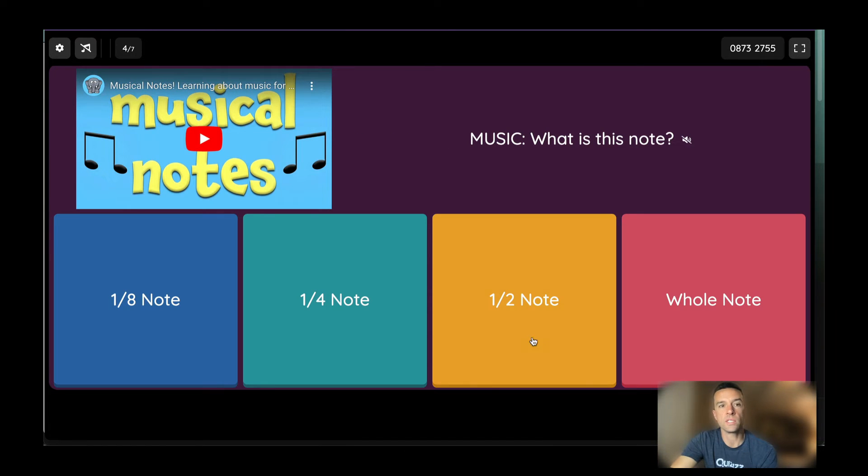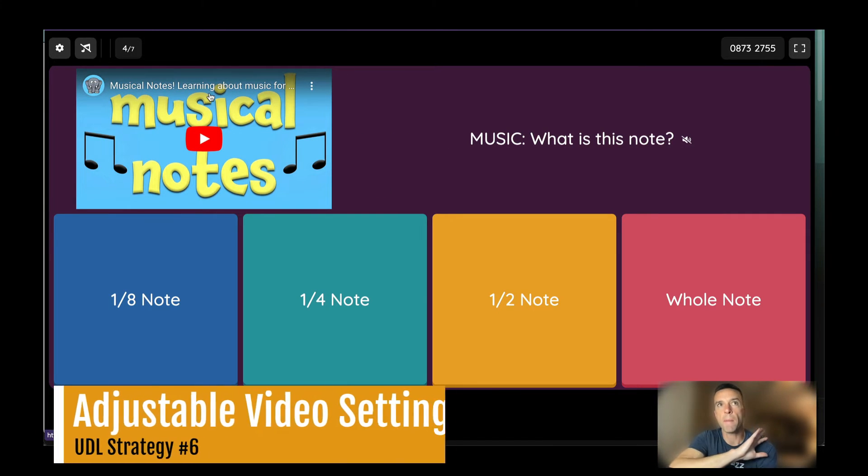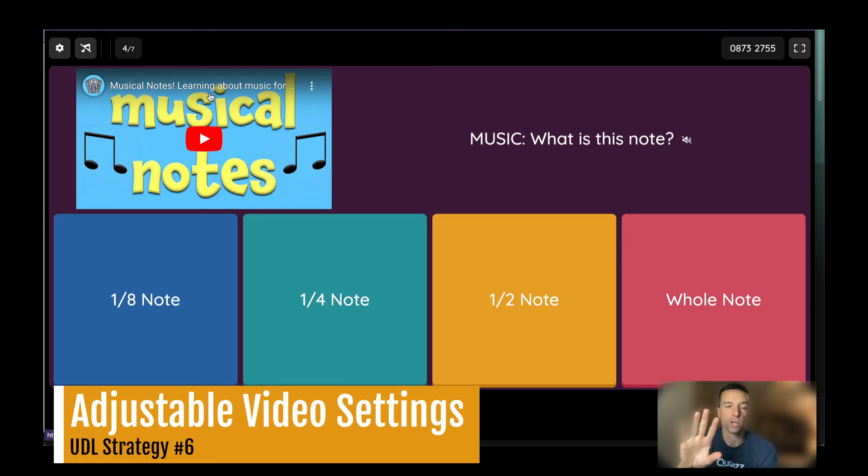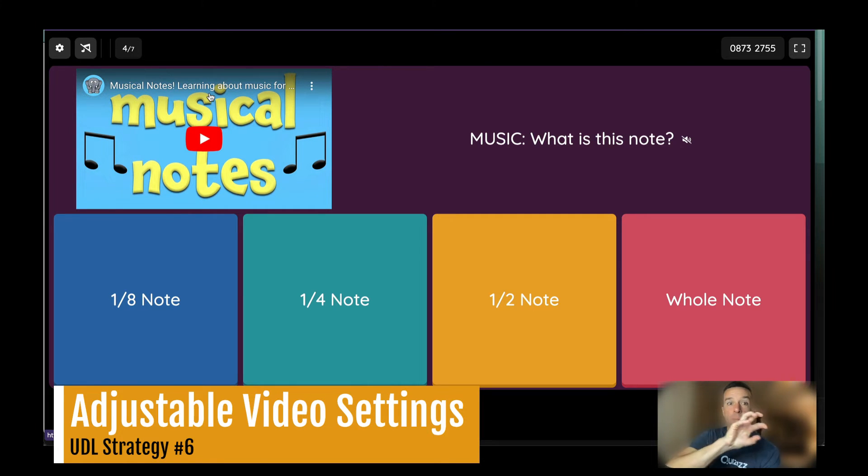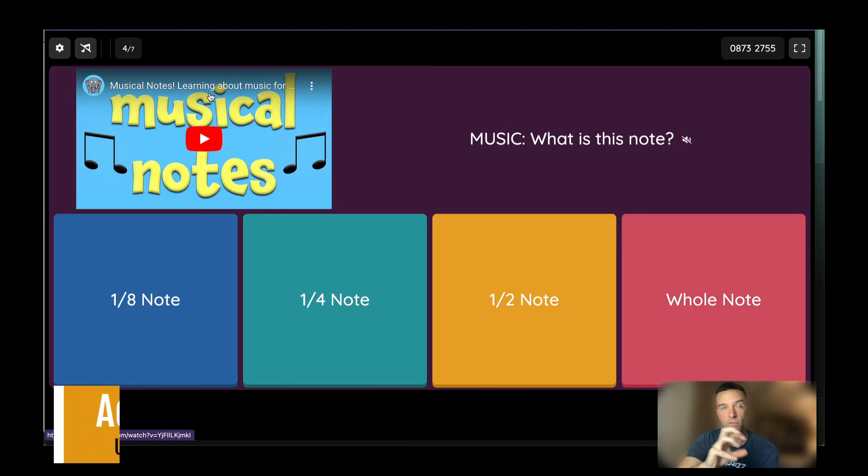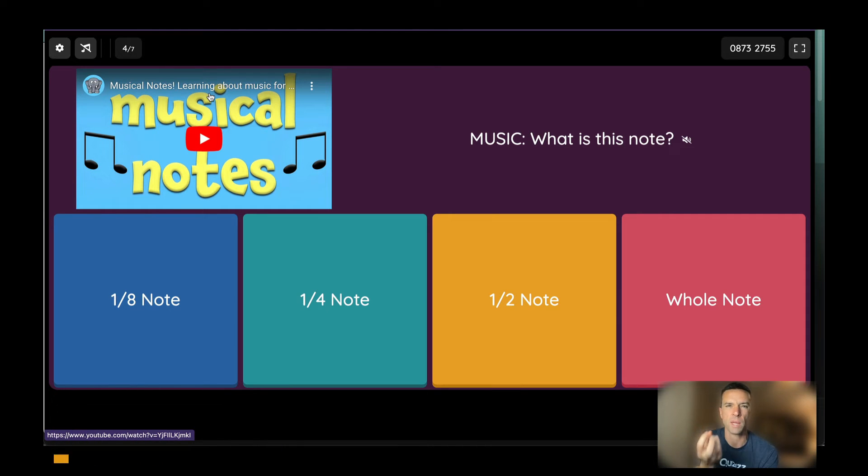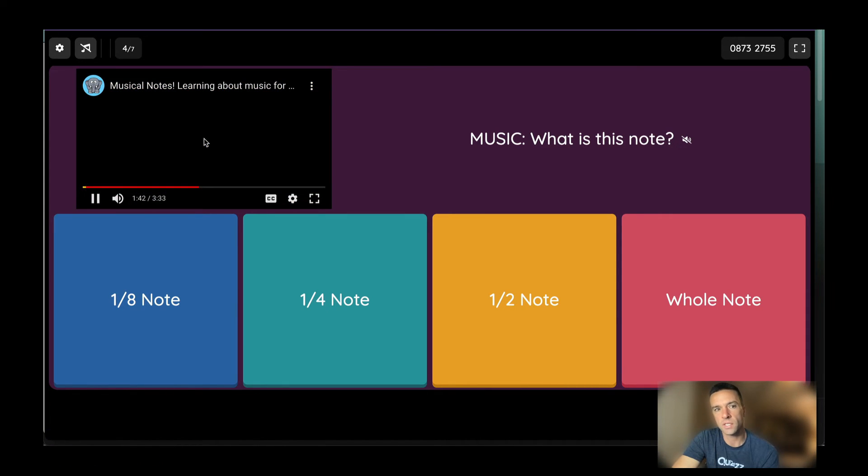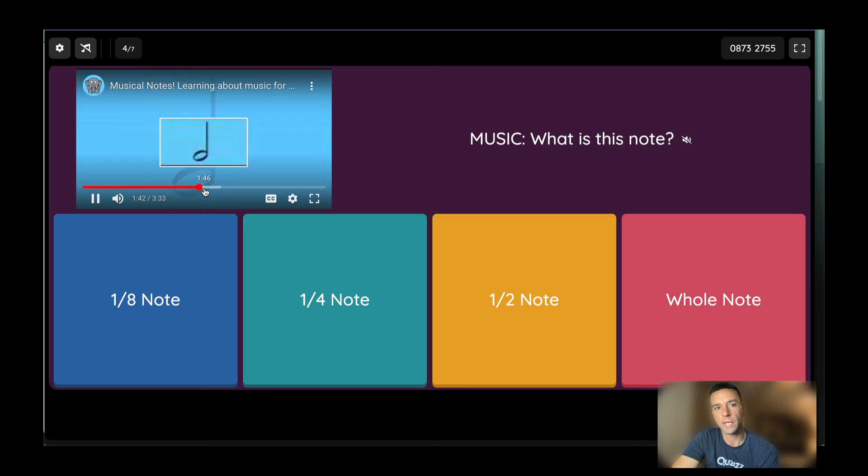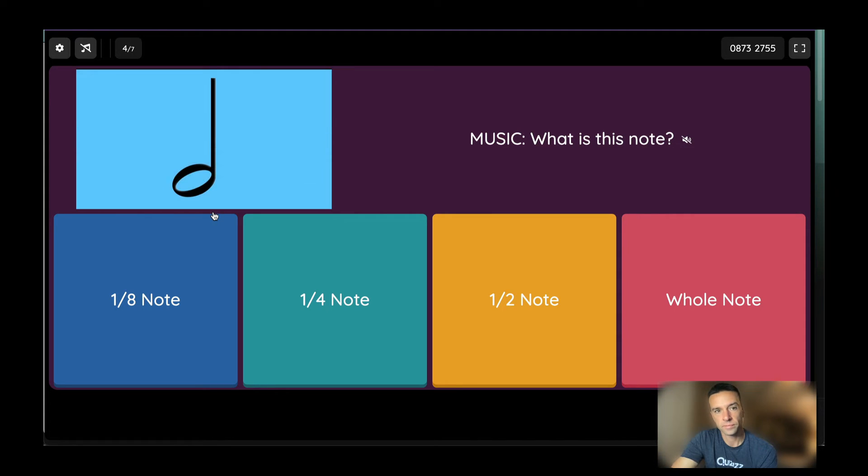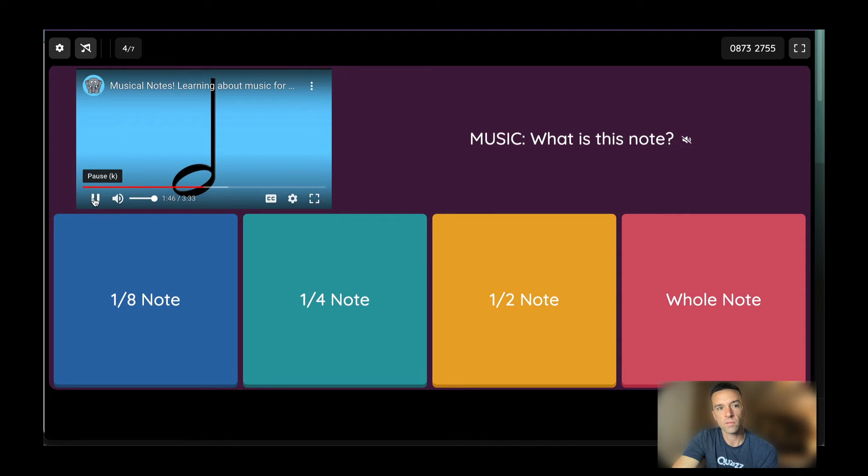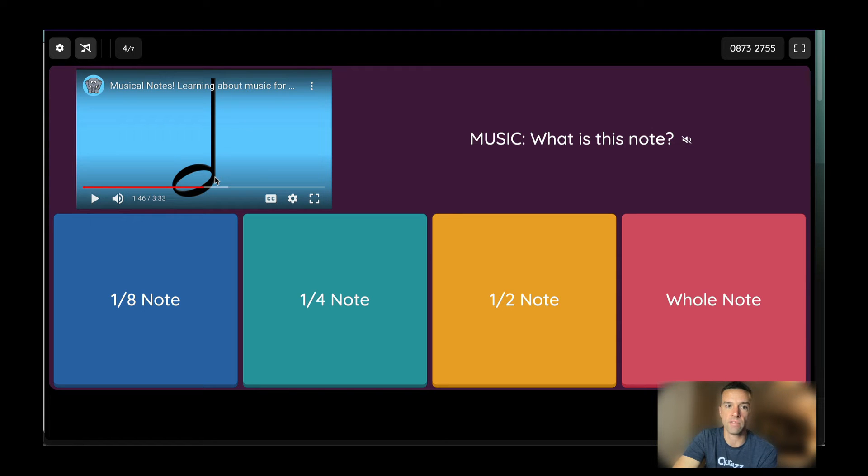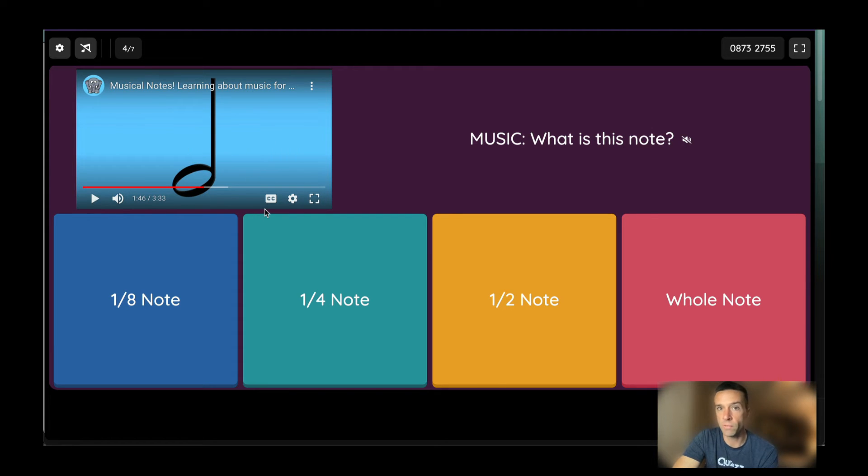Next thing I want to show you is videos. So videos by themselves are wonderful for UDL. And I'll show you that in a second. But the fact that you can put videos and questions, depending on, of course, the question type, it might make sense, it might not. But for music, I just use this as an example. I play a certain clip, it says what note it is. Right, it plays the note, it shows the picture, it might make a lot of sense to have a video here.